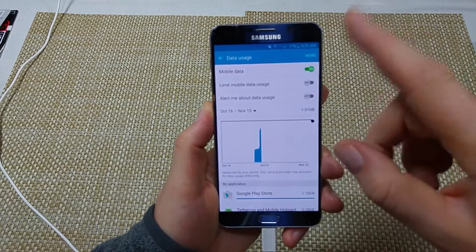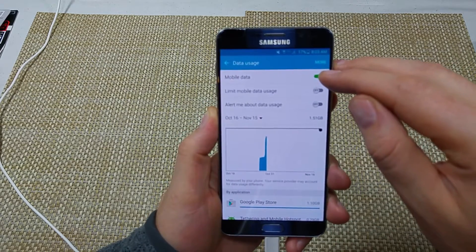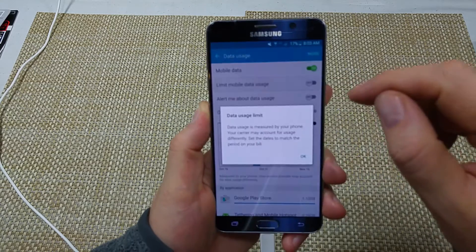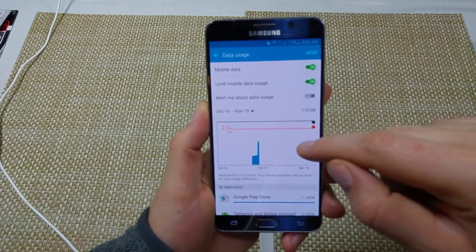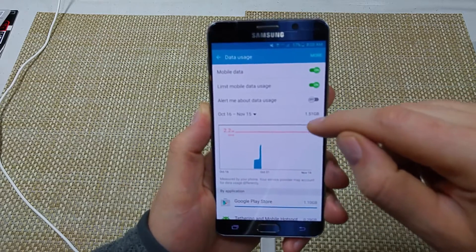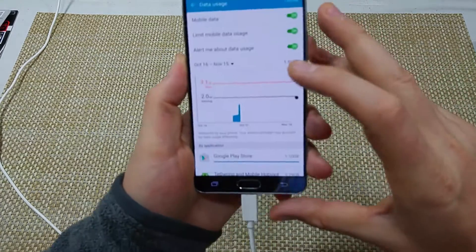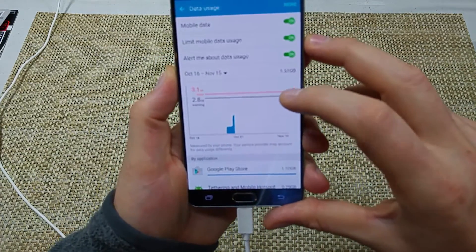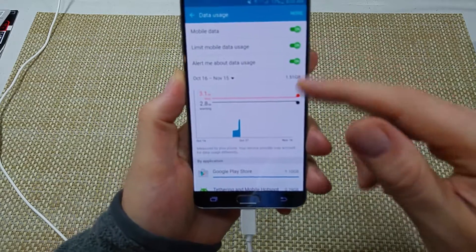Right here you can actually turn your data off and on. You can also limit mobile data usage and set a limit where it will turn off your data automatically once reached. You can also set it to alert you — so if you've got a limited 3 gigs, you can have it alert you at 2.9 or something like that.